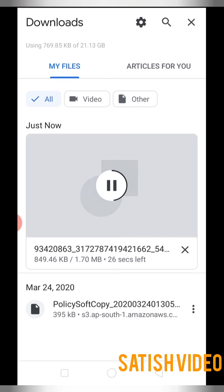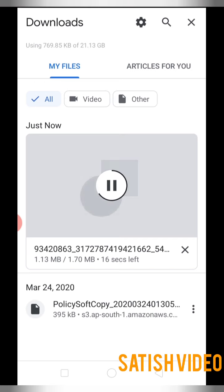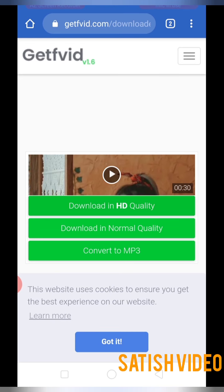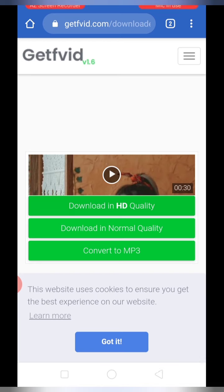My internet is slow so it's taking some time. Once downloaded, you can find the video in your gallery and watch or use it for whatever purpose you need.